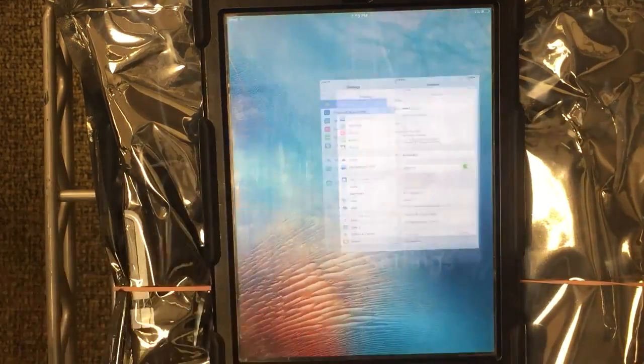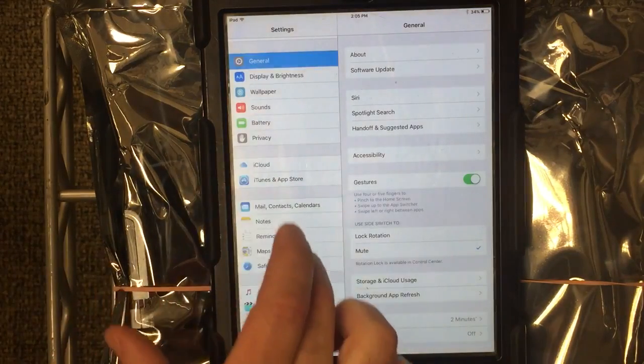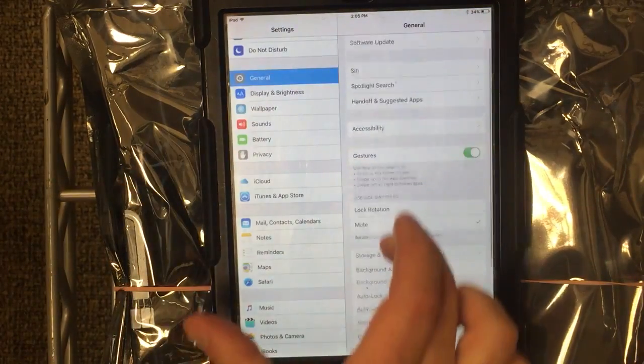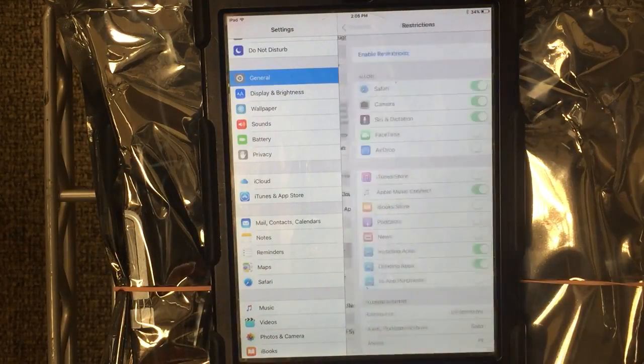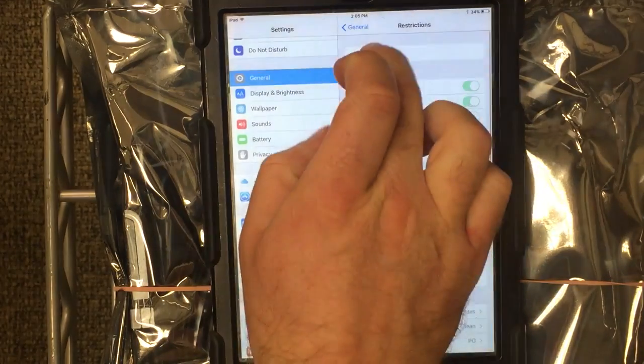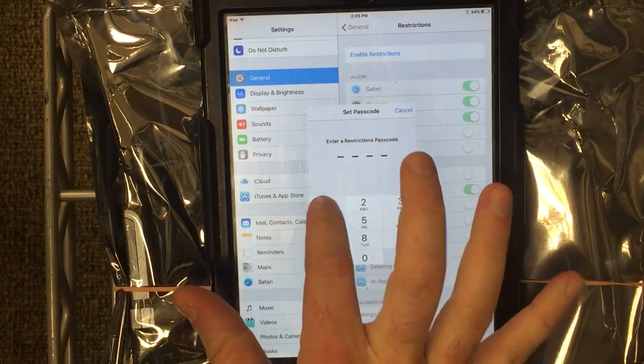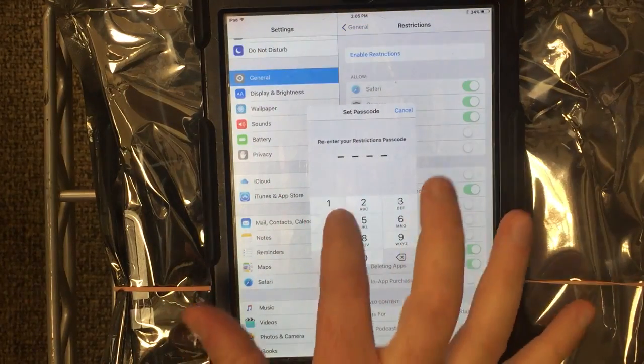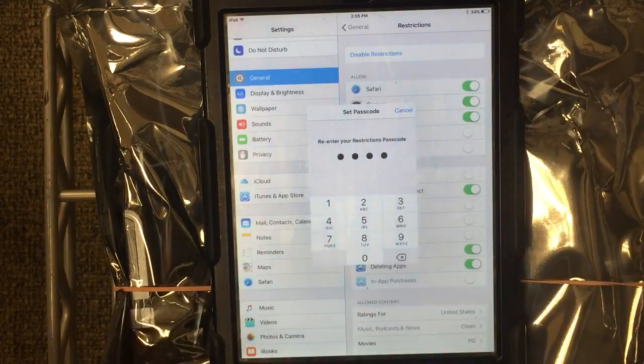The first thing you do is go into Settings, then under General go to Restrictions and enable the restrictions. Go ahead and put your passcode in. You will need to remember this passcode.